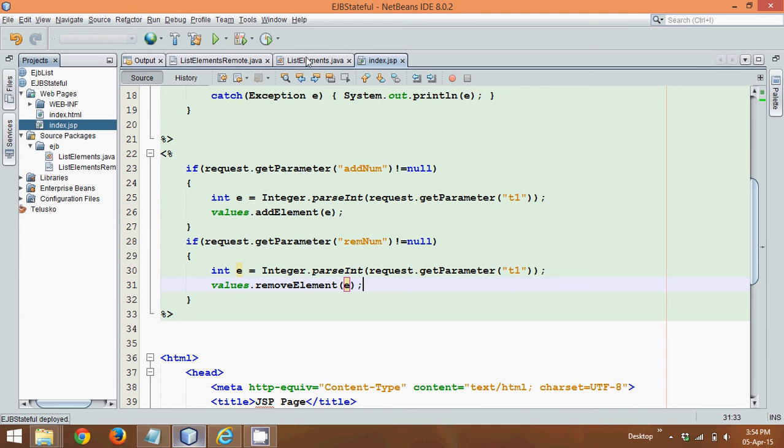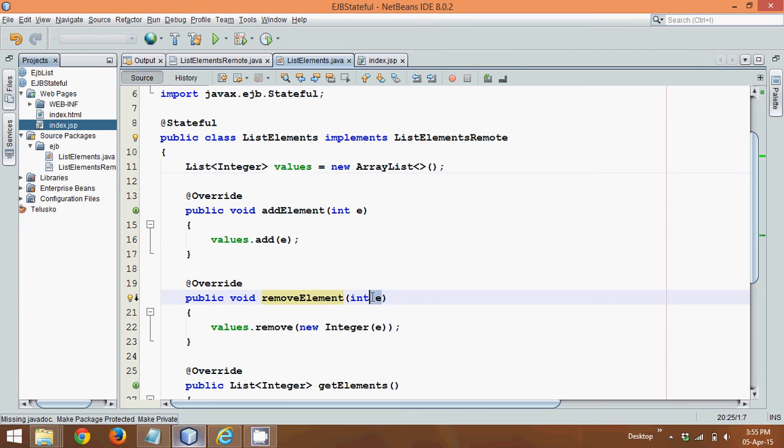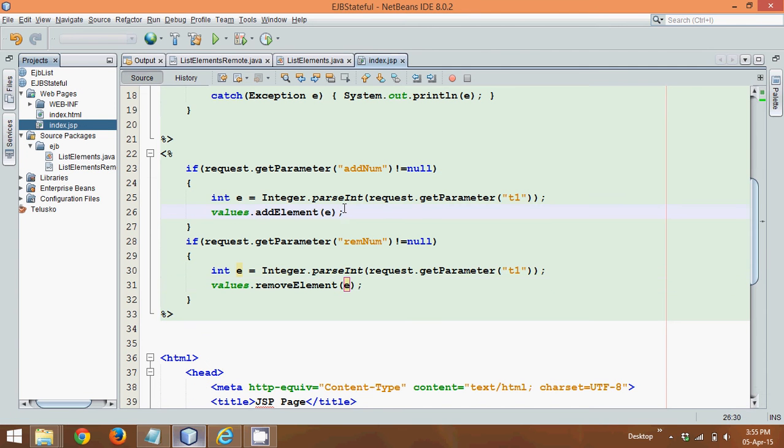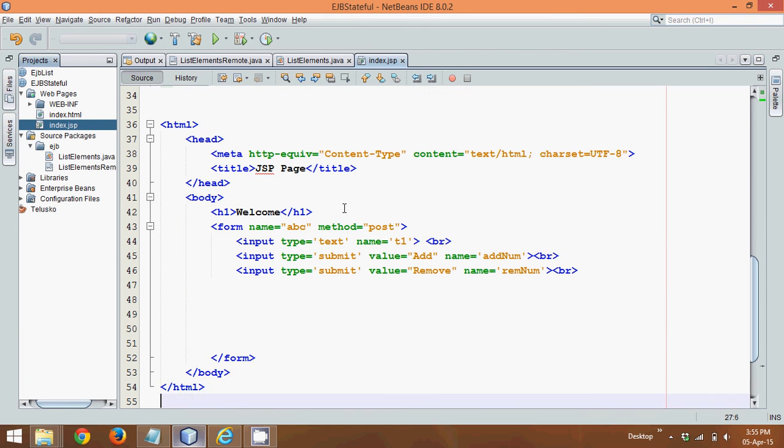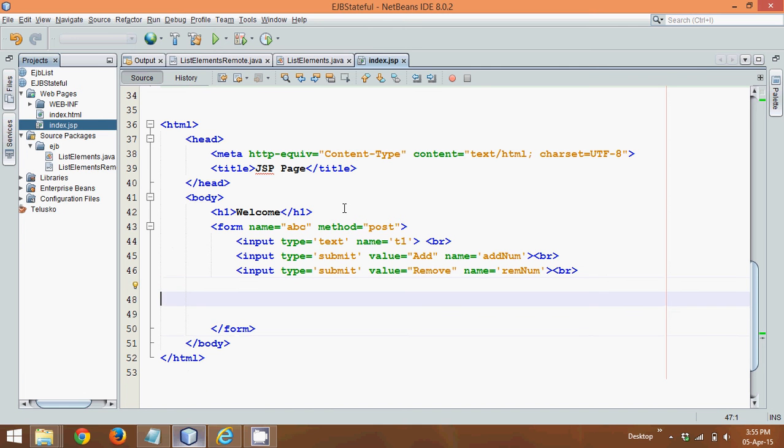So it will call a method of vector, which is removeElement, it will pass this E and it will remove that element. So using this, you can add and remove the elements from the list. But how would we know that it's working? So for that, what I will do is, I will print the elements here. So every time I click on a button, after the button display, it should print the elements in maybe in vertical format, or you want all the values in newline.